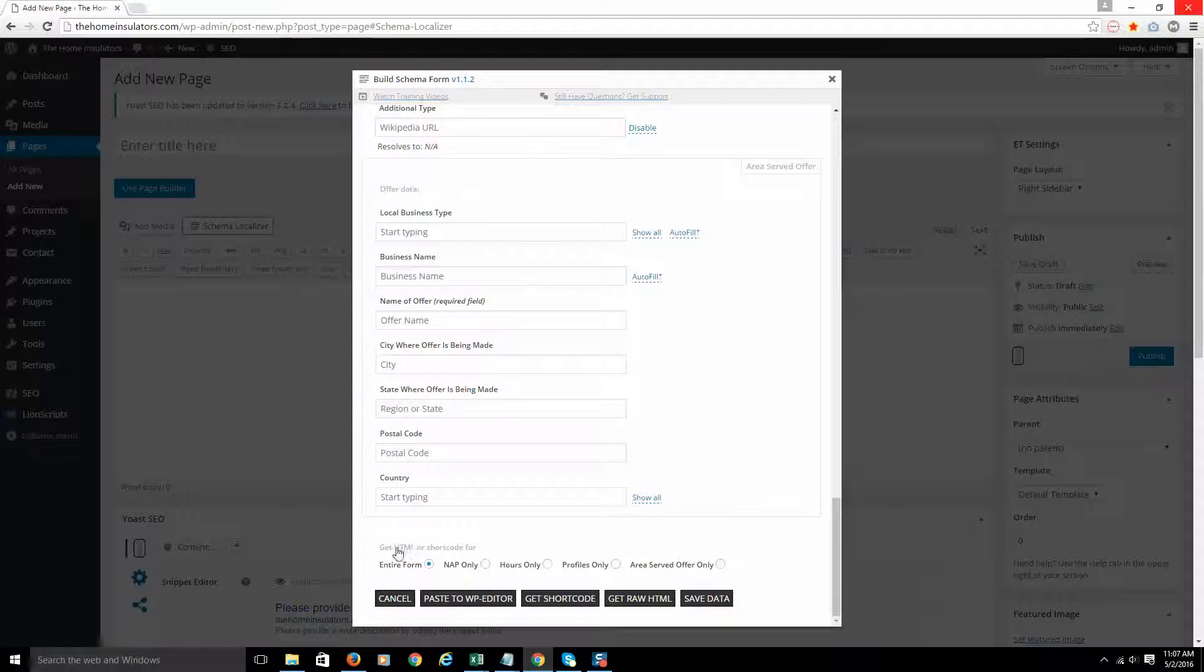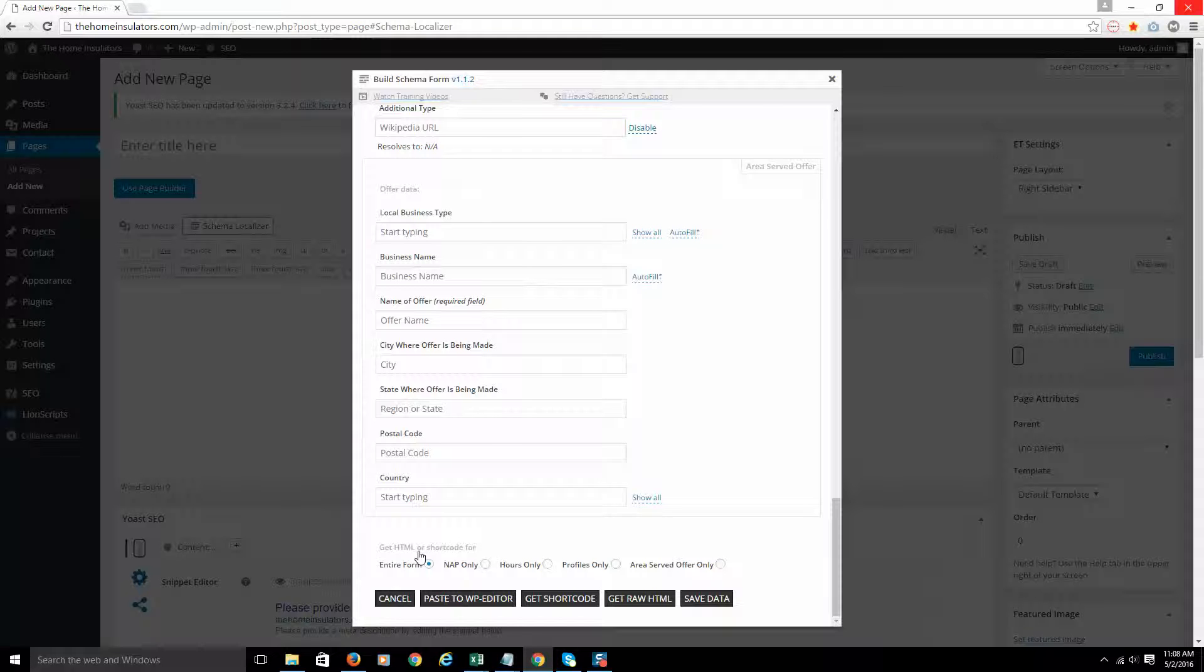HTML, you're going to use in a widget or like a sidebar or a footer, somewhere where you can actually paste the code. You can use HTML within your page editor as well.